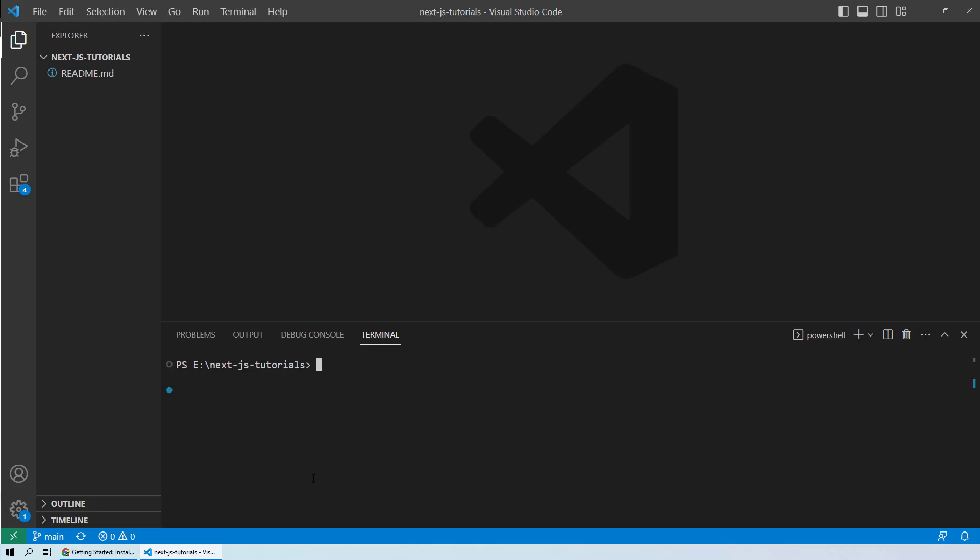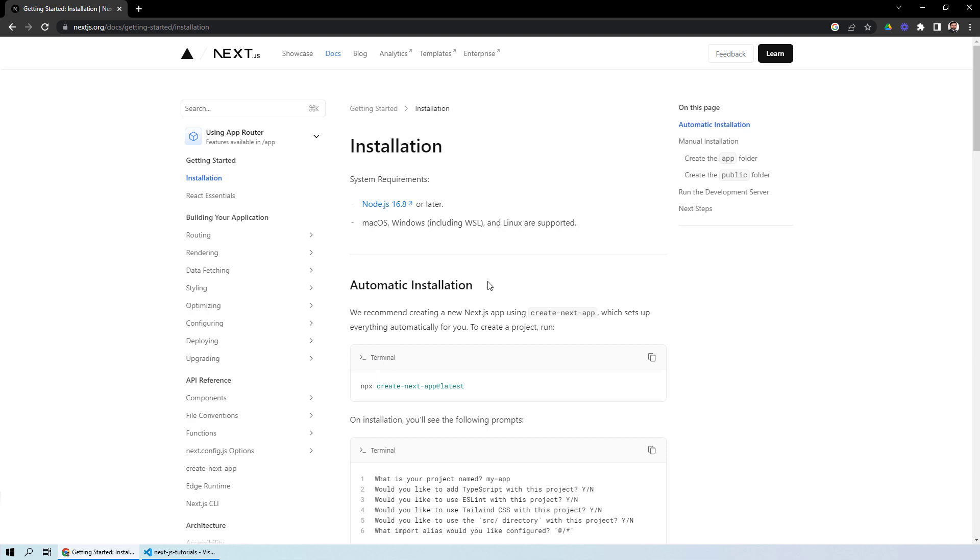I will move to my Visual Studio Code. Over here, I will write Node -v. This will provide you the version which is 18.14, which means we have the later version. So we don't need to install Node.js.